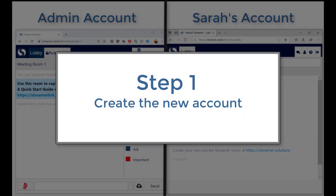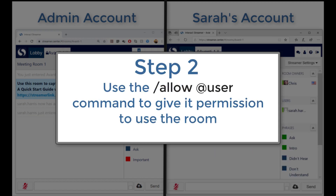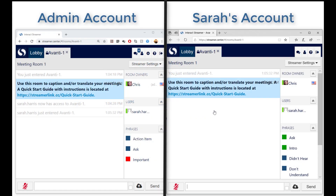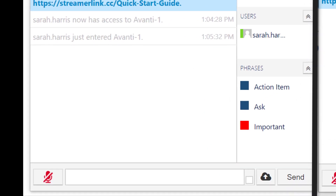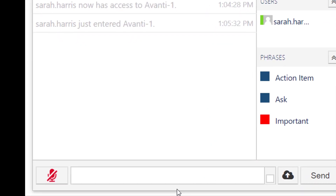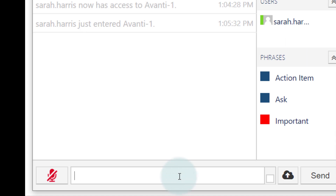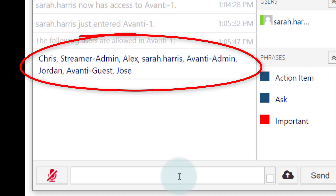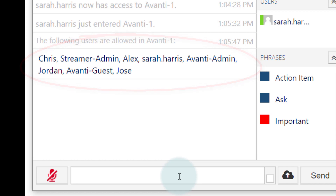So to review: I created the new account for Sarah, then using my admin account I jumped into the room I want to share with her, and I typed the allow command. If you ever want to see a list of all the accounts that have access to your room, use the allowed command. This shows you a list of everyone that can use the room. If you want to remove that permission, you can use the unallow command.